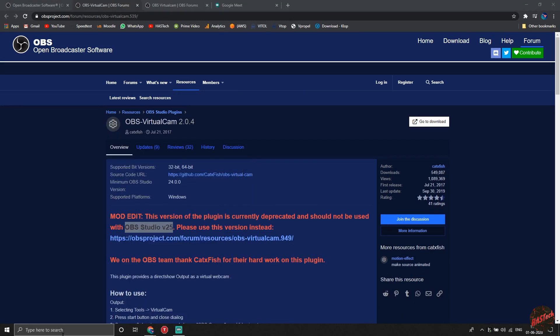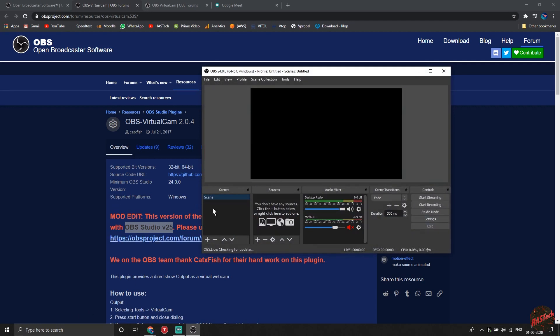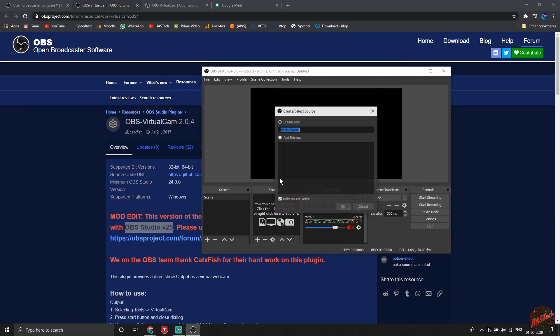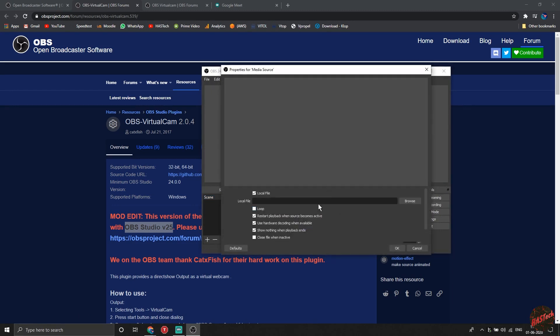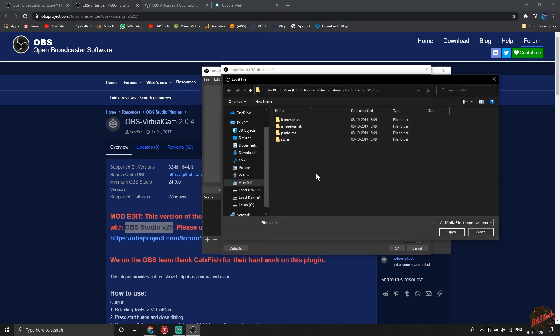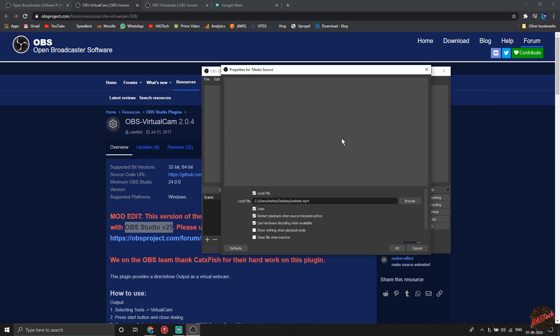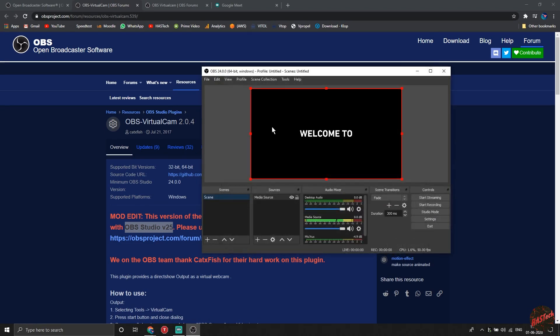This is the OBS interface - it's pretty simple. In the sources tab, click on add source. Now we will select a media source. You can record a 10 or 15 second clip of you really interested in the class with a pen in hand to make it more real. Now just click on the following option as you see on your screen. We will select the source file and click on OK.